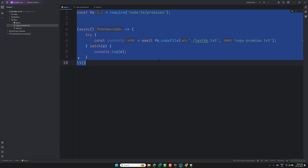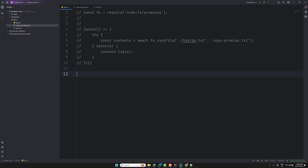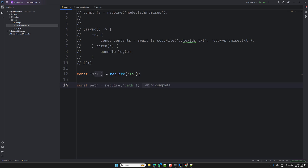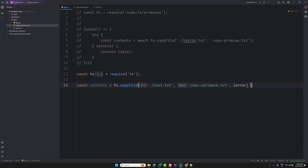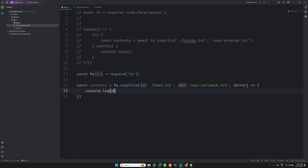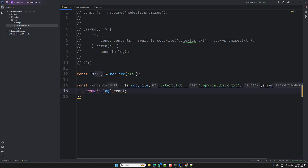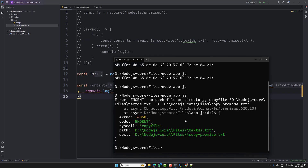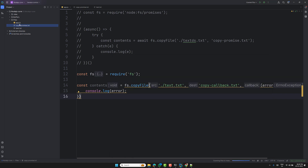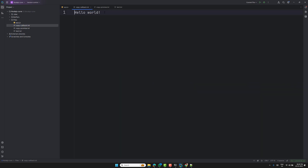For callback-based: const fs = require('fs'). Then call fs.copyFile('text.txt', 'copy-callback.txt', (error) => { console.log(error); }). The error is passed as the third argument — if no error occurs, it'll be null. Running this, copy-callback.txt is automatically created.